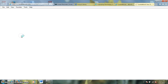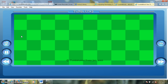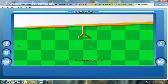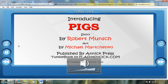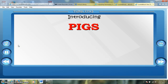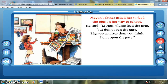So let's try it — we'll click Read Online. There's our Tumble Book player loading our book. Our volume needs to be turned up so we can hear the story. Here is the book Pigs by Robert Munsch. The narration begins: 'Megan's father asked her to feed the pigs on her way to school. He said, Megan, please feed the pigs, but don't open the gate. Pigs are smarter than you think. Don't open the gate.'